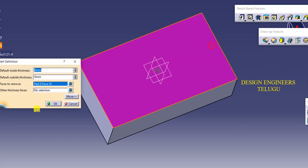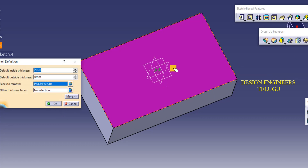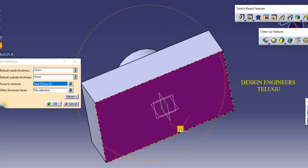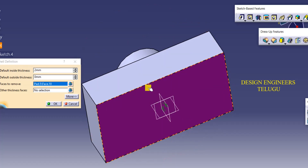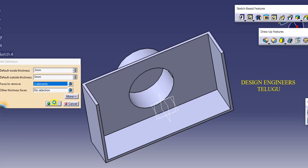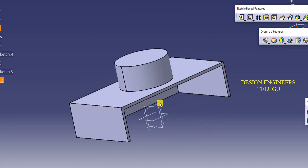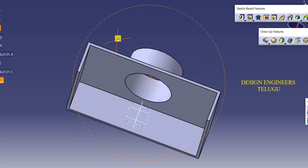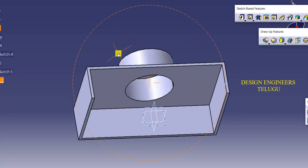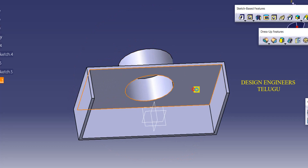We have all the commands. We can change the face to remove. Suppose, if you want to remove two faces — one face to remove, two faces. So, you can change the face. Then, just click on okay. Like this, you can change the face to remove.